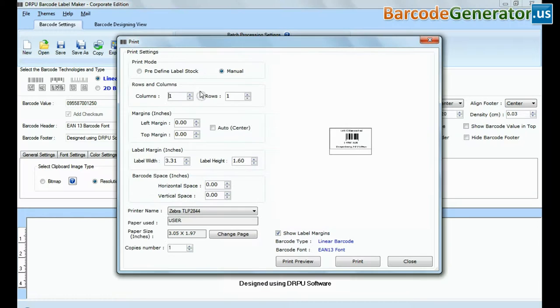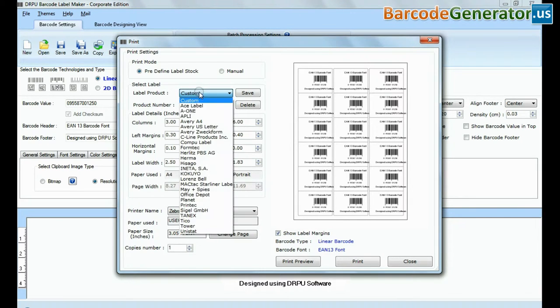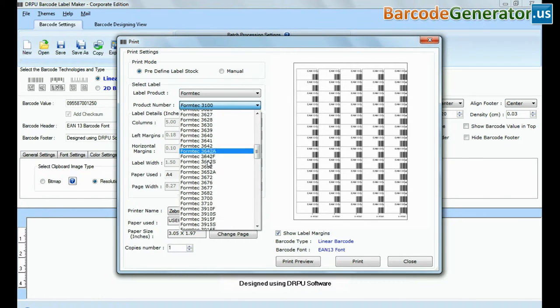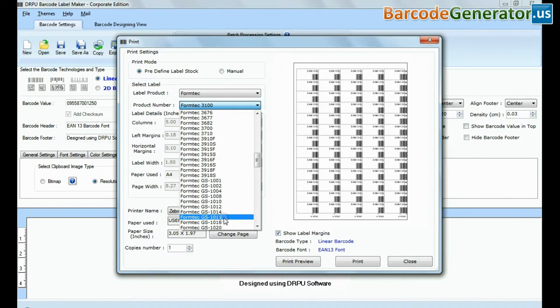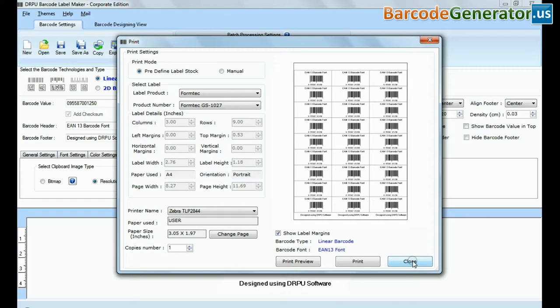Go to print option for printing settings. Choose predefined label stock. At the right side, you can see that your designed barcode is exceeding the height of labels in your sheet.